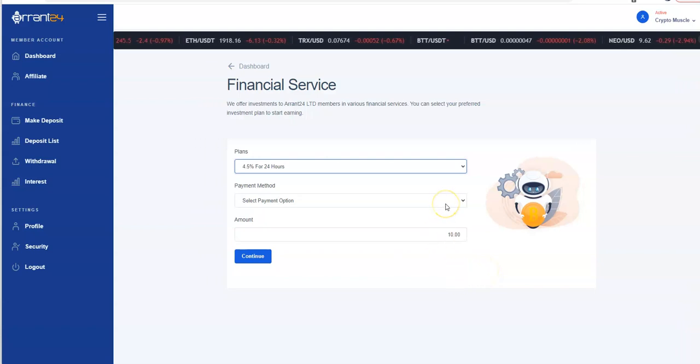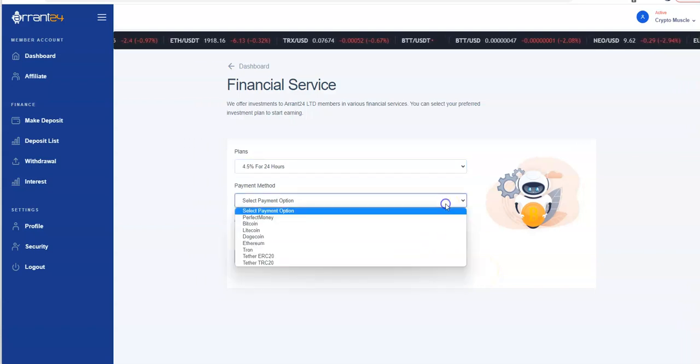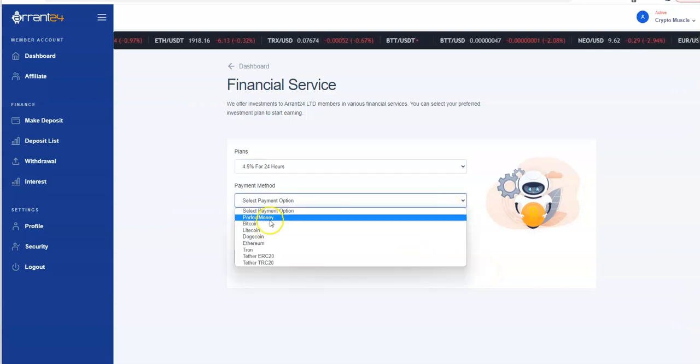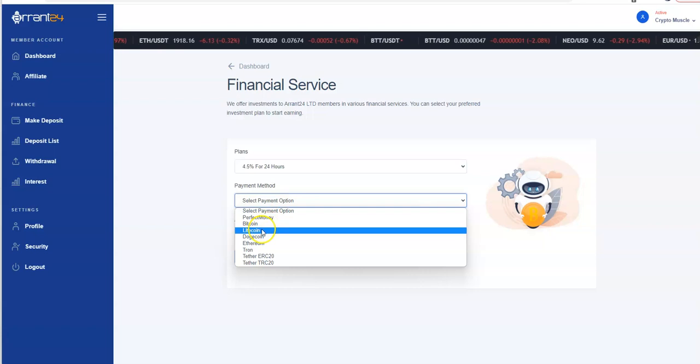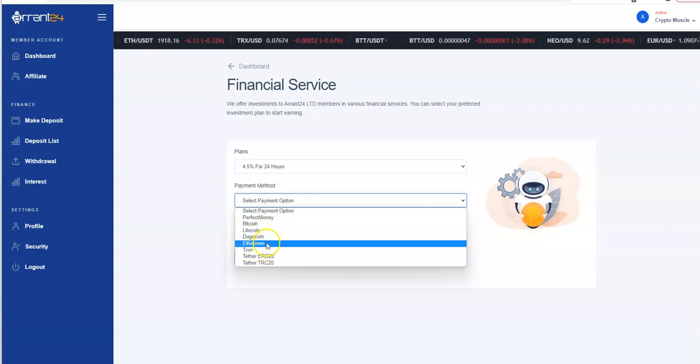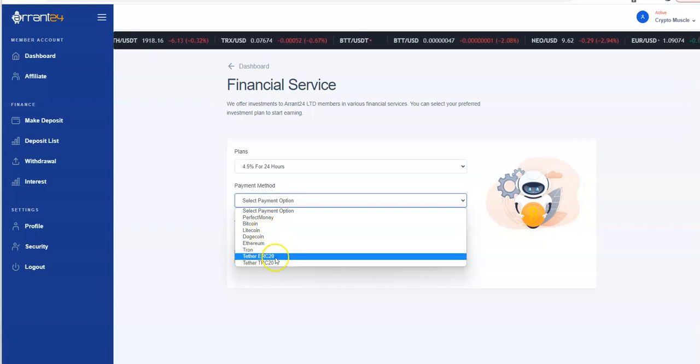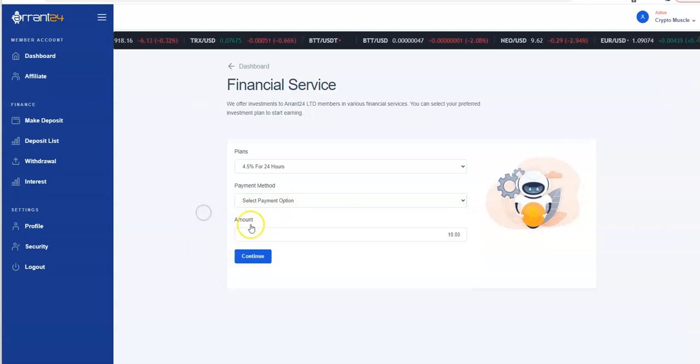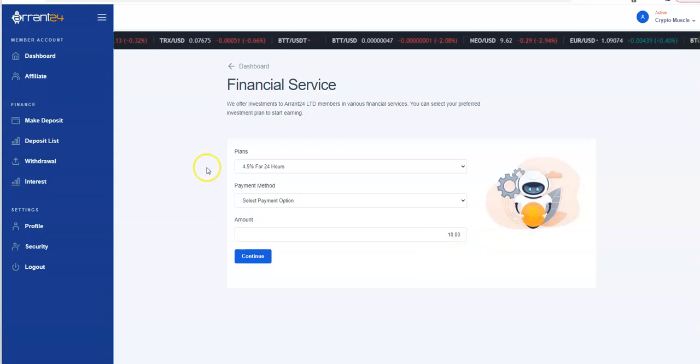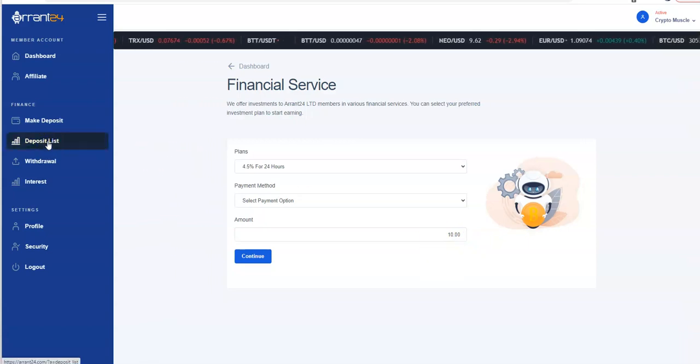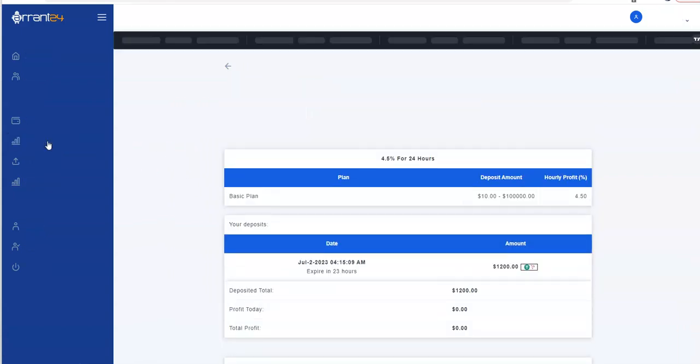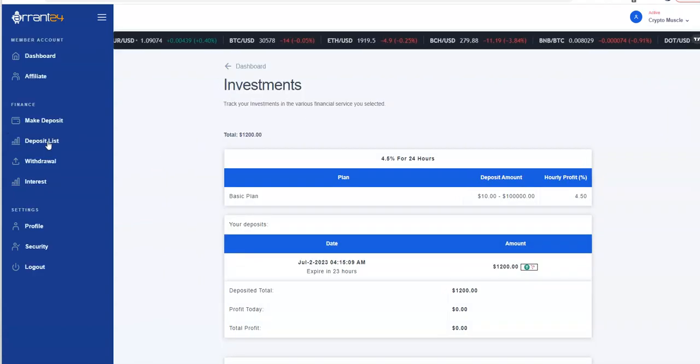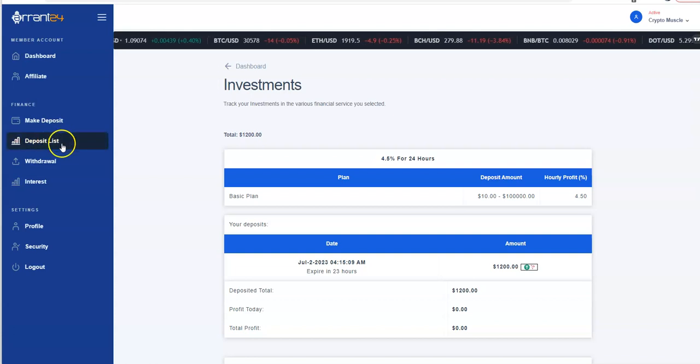Perfect Money, Bitcoin, Litecoin, Doge, Ethereum, Tron, Tether. Minimum's 10. If you look at what I got going on - Tether, wham bam thank you ma'am.